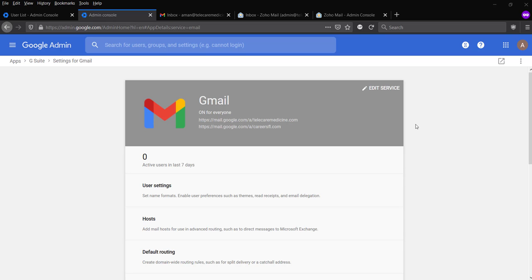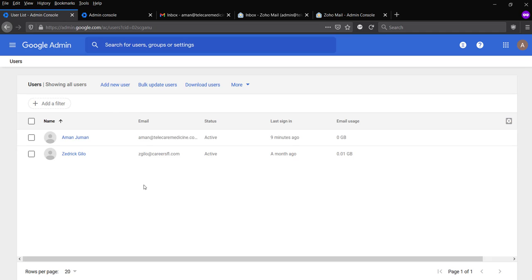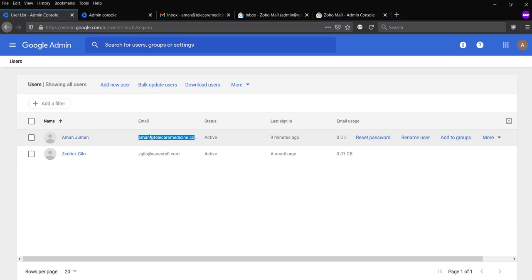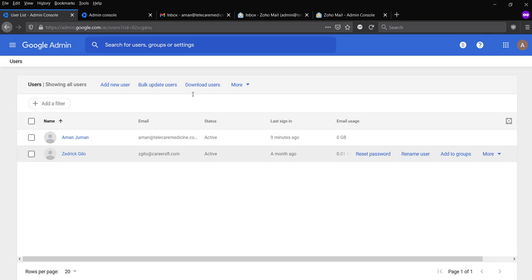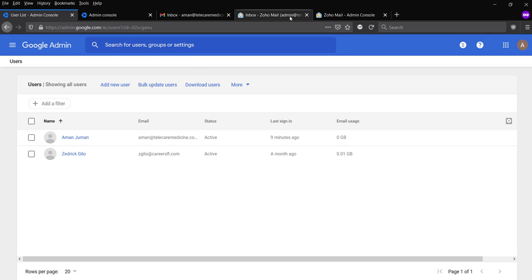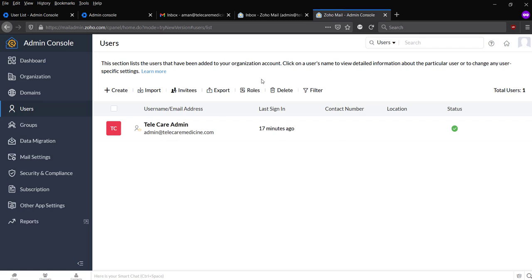So what is split delivery? Split delivery means you're going to use one domain with multiple email service providers. Like I said, there is one user configured here, Amanjiman at telecaremedicine.com. But another user was created on the Zoho panel, which is admin at telecaremedicine.com.